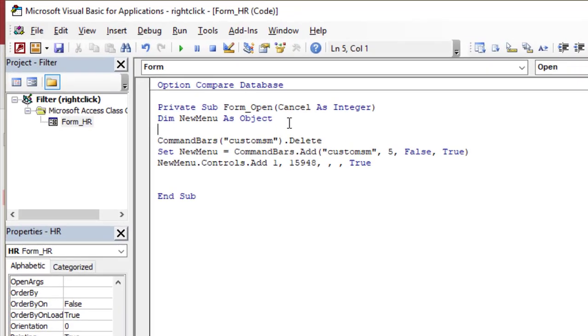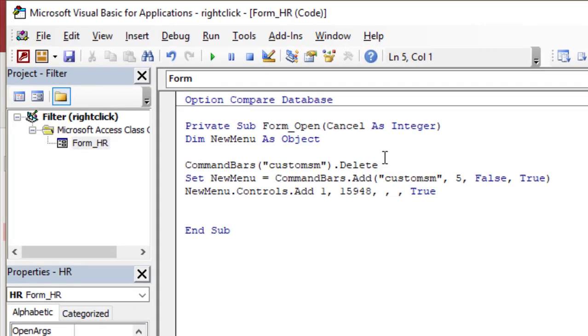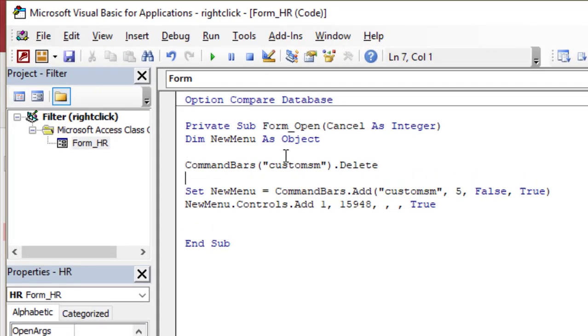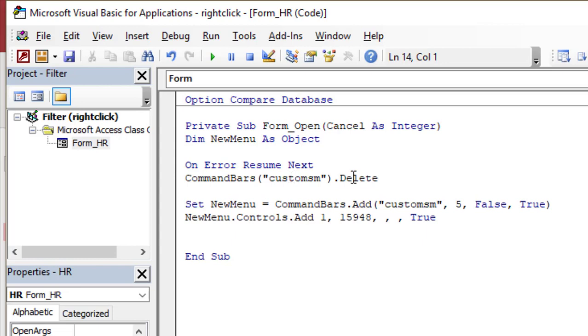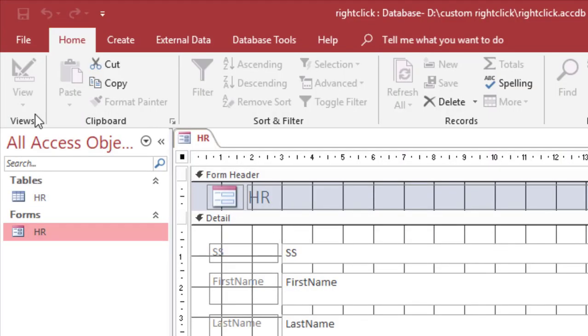So for this line of code, I have to tell the code to ignore the error if there is an error. So on error resume next. It means if there is no custom menu, you cannot delete, so skip and create it. But if there is a short menu, delete it, then create it again. So now everything is fine.